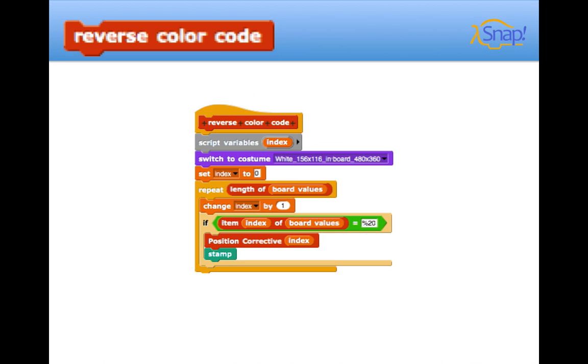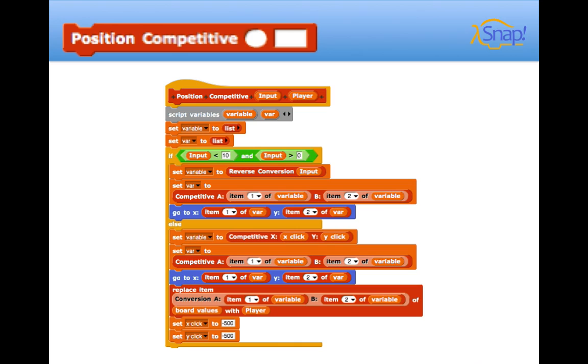The reverse color code here is the exact opposite. It checks to see if the sprite has been colored. If it hasn't, then it won't do anything. But if it has, then it's going to stamp the white sprite back over it.